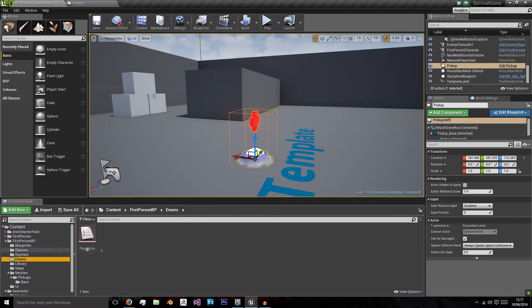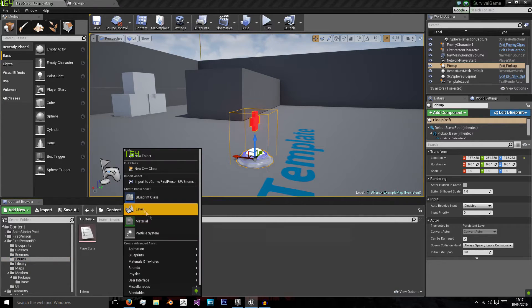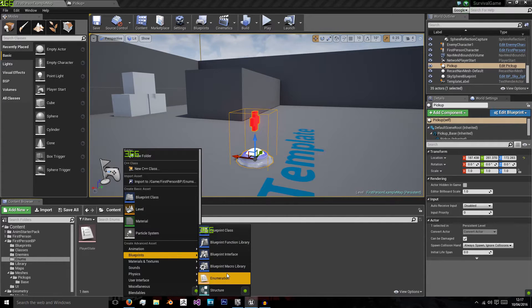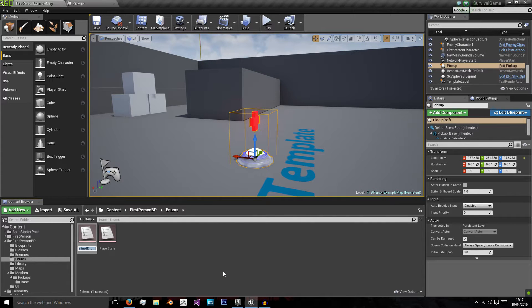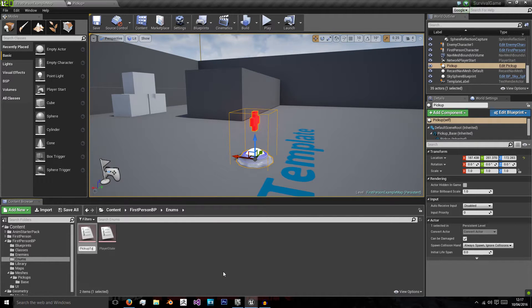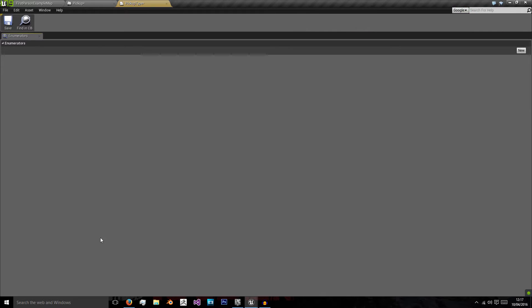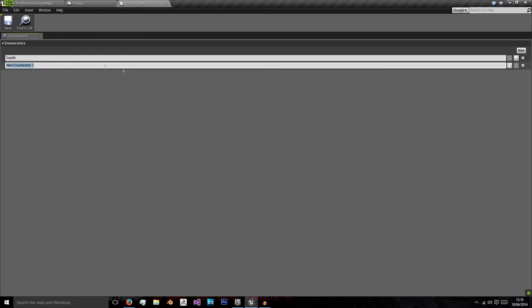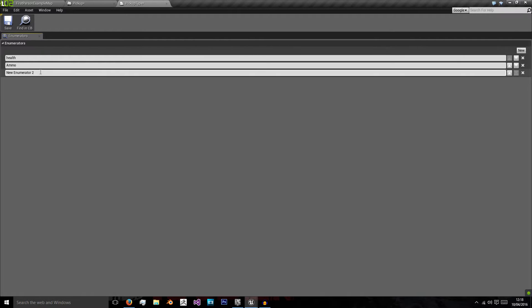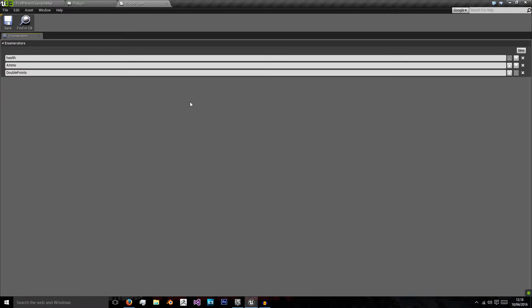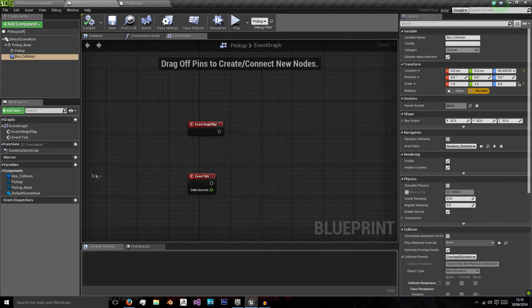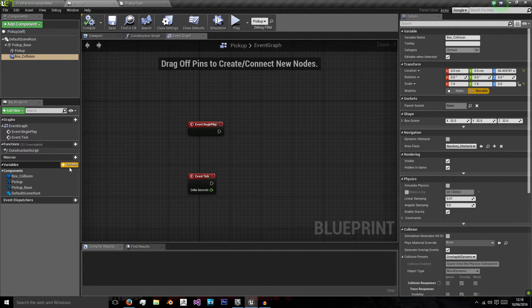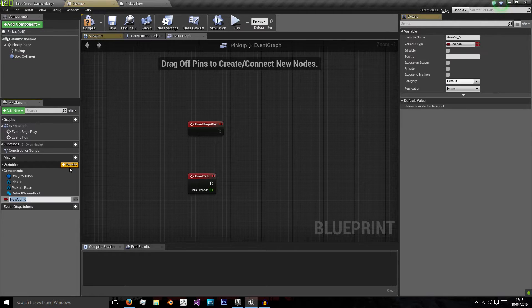So we're going to create an enumeration. That's blueprints, enumeration, and we're going to call this pickup type. In here, we'll add some types, such as health pickup, ammo pickup, and we'll go for a double points pickup when we add in a points system. So now we have three to choose from, we can have multiple variations of this.